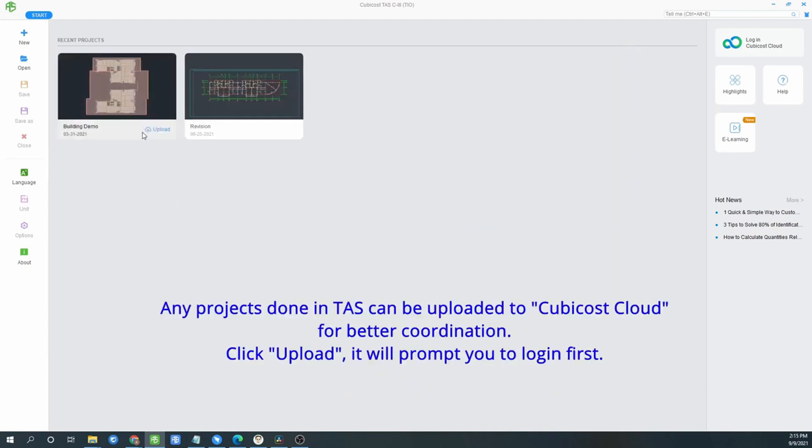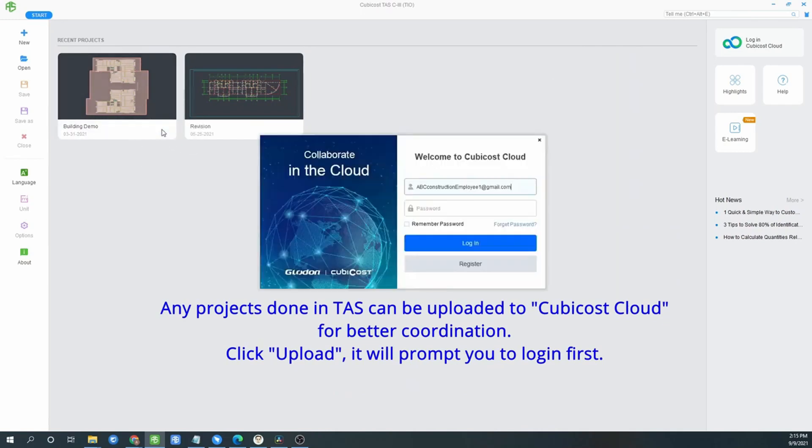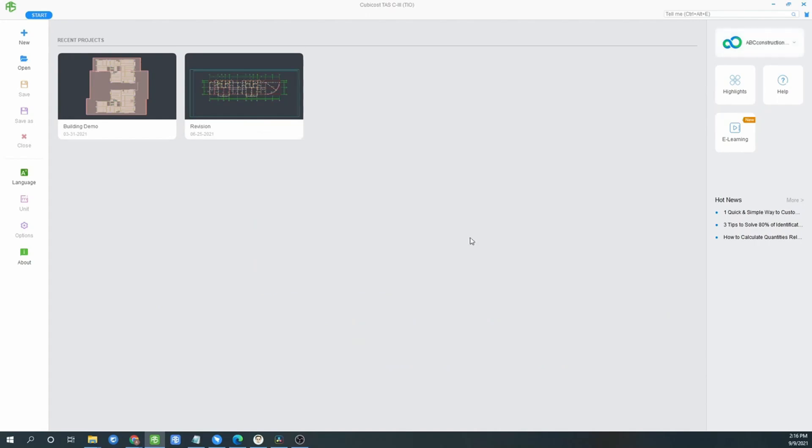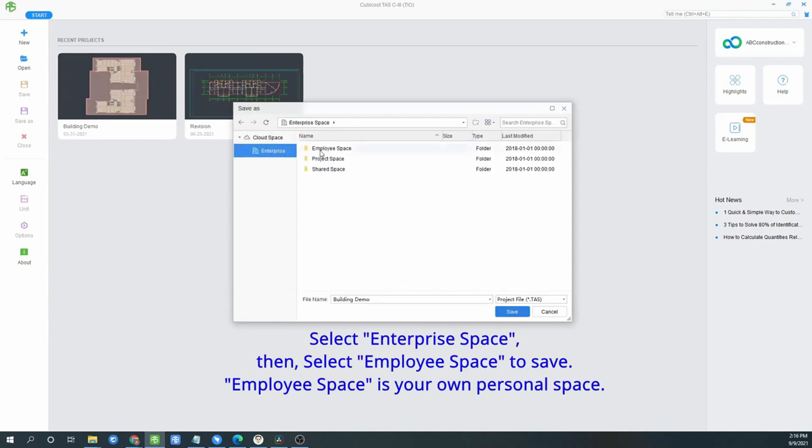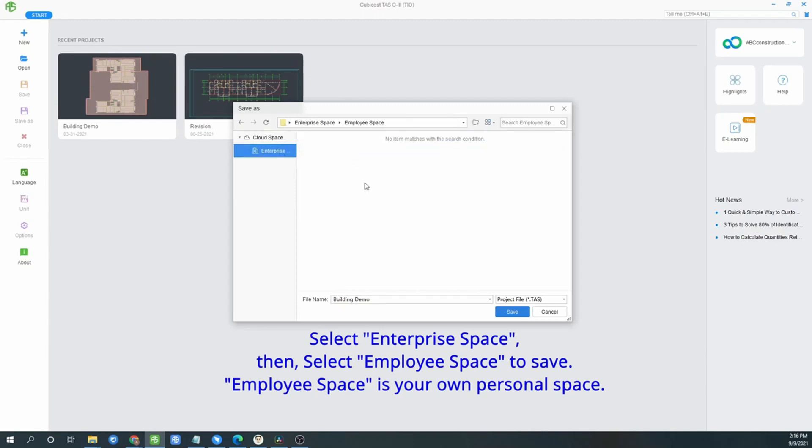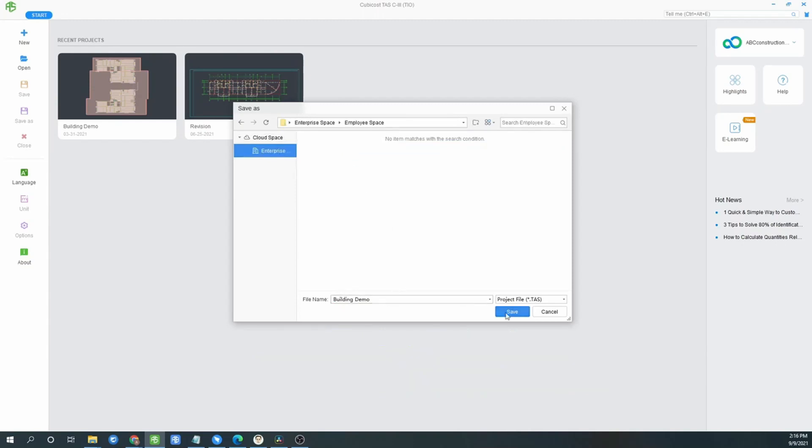Any project done in TIS can be uploaded to CubiCost cloud for better coordination. Click upload. It will prompt you to log in first. Key in your password. You may click remember password. Click log in. Then click upload once you have logged in. Select enterprise space or employee space to save. Employee space is your own personal space. Click save.